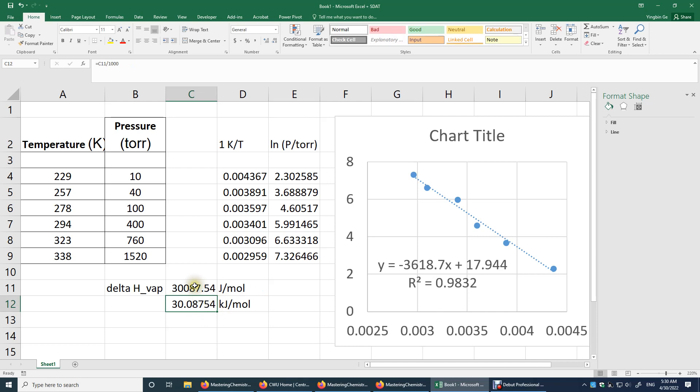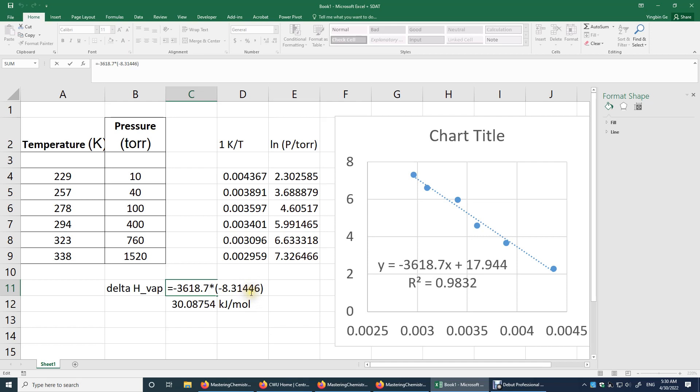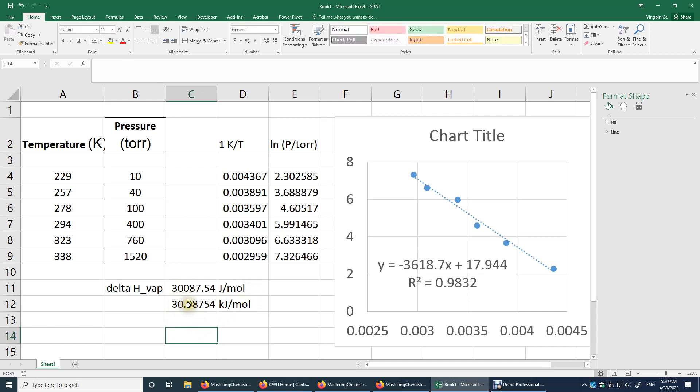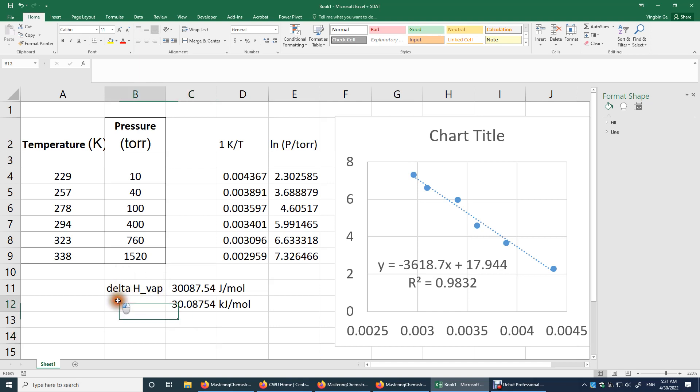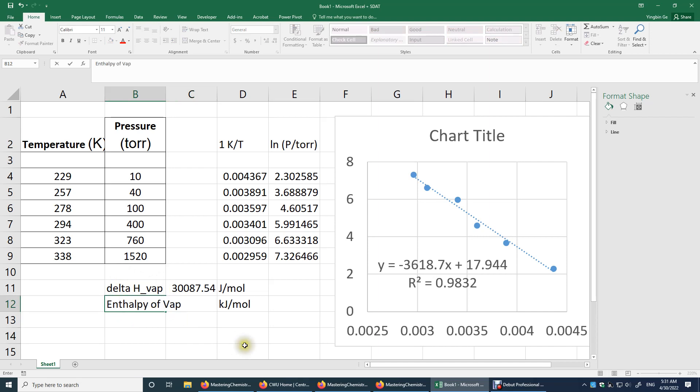But if you want to have a more accurate value of R, it's 8.31446. Over here, I would say it's 30.1 kJ per mole. Now I'm going to show you a second way of determining this slope and then delta H vaporization. So this is enthalpy of vaporization.